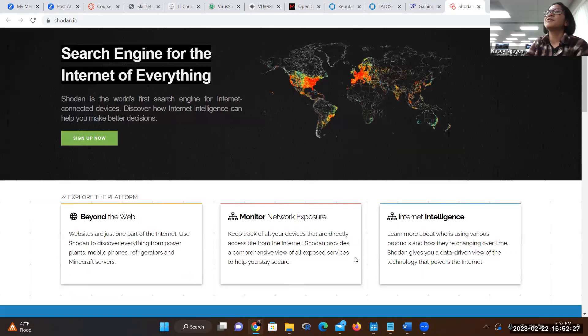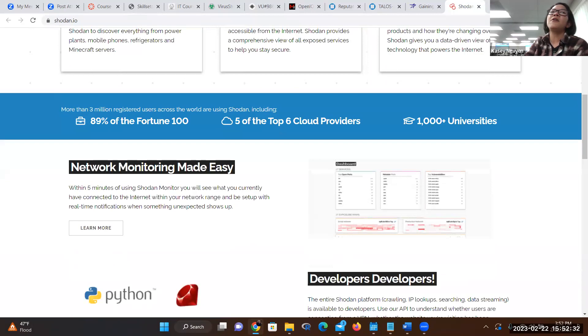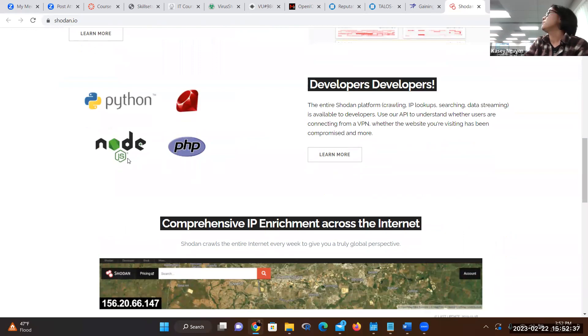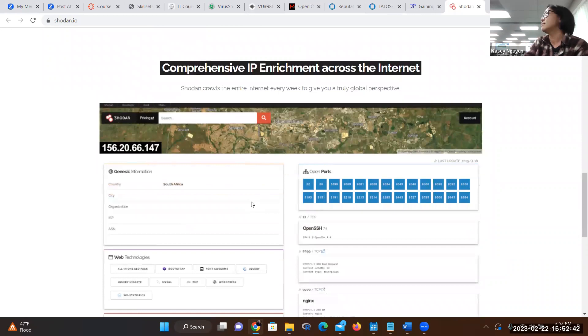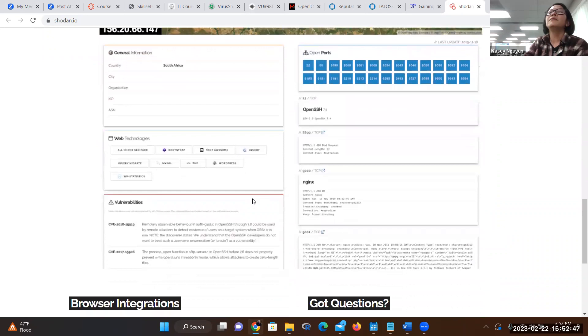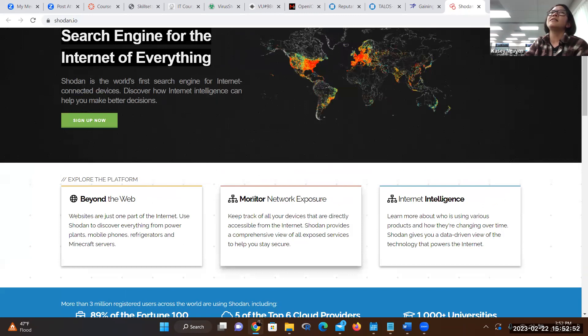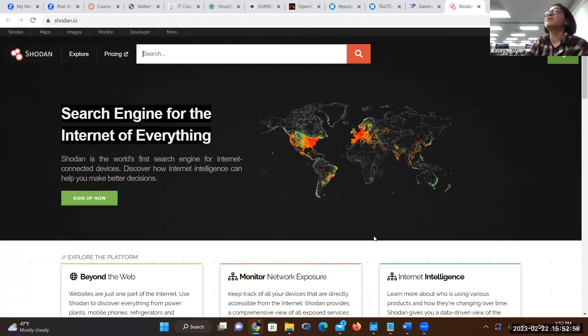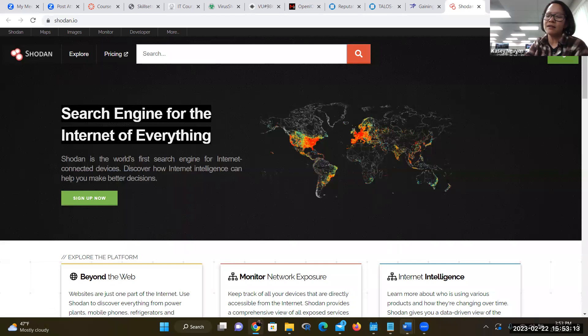Shodan is a search engine specifically for certain things. It works with Ruby, Python, PHP, and Node.js. Some information you pull can be processed through JSON. Cool things like what is connected — tons and tons of things connected. For IoT, this is the place to start. It's a good start.